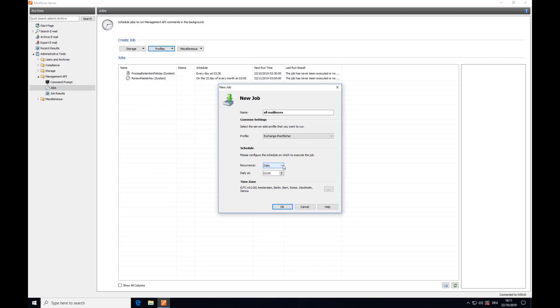If you have a large number of individual archiving profiles, we recommend that you defer execution of the jobs to a time of day when the system is not operating at full capacity in order to spread the load.